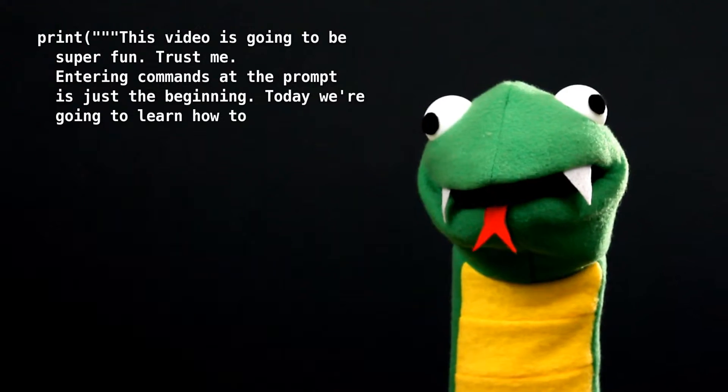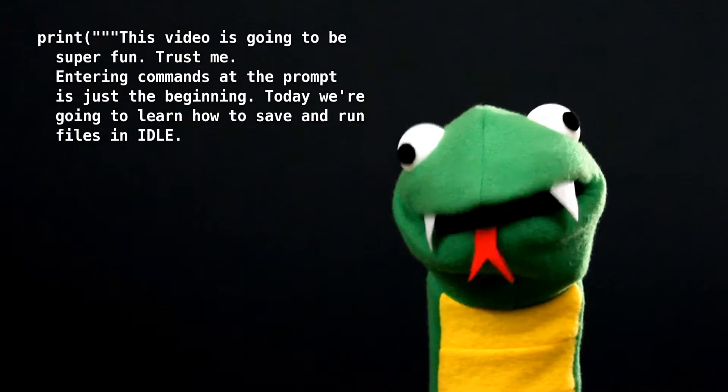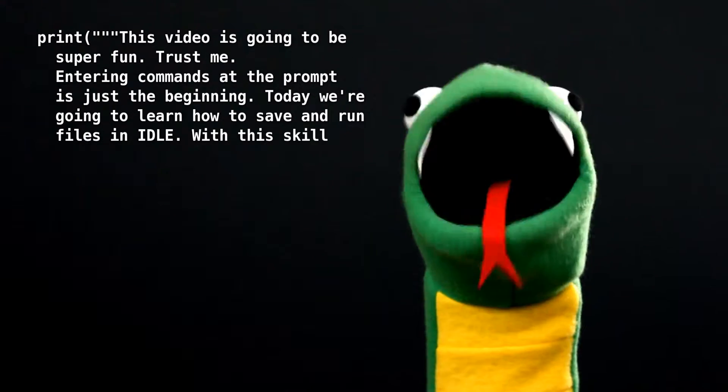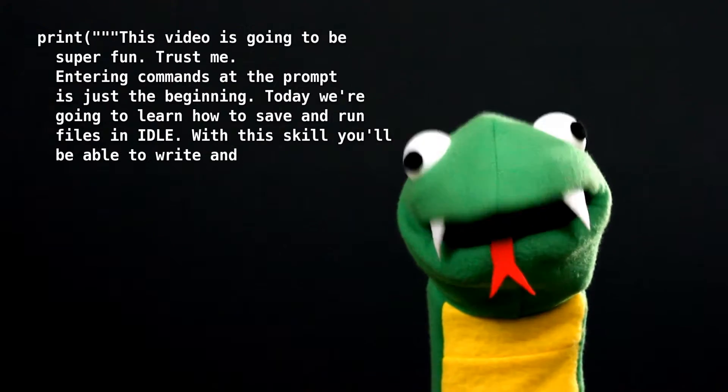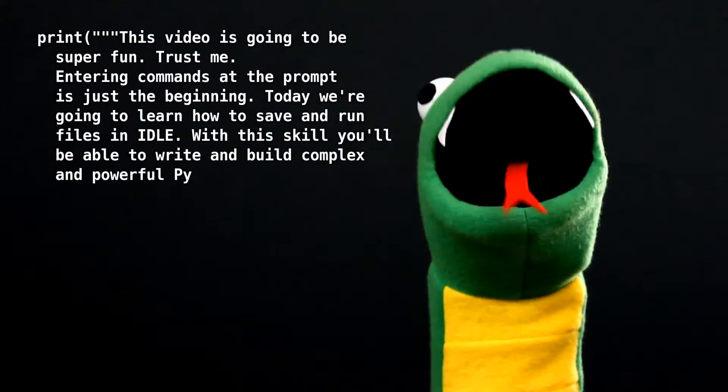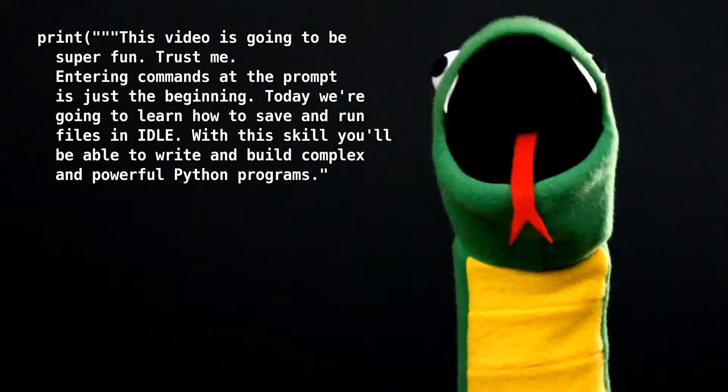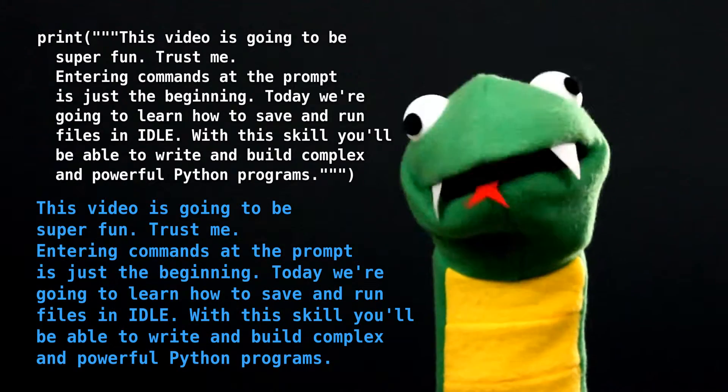Today, we're going to learn how to save and run files in IDLE, and we're not going to talk about me. I find that very boring indeed.